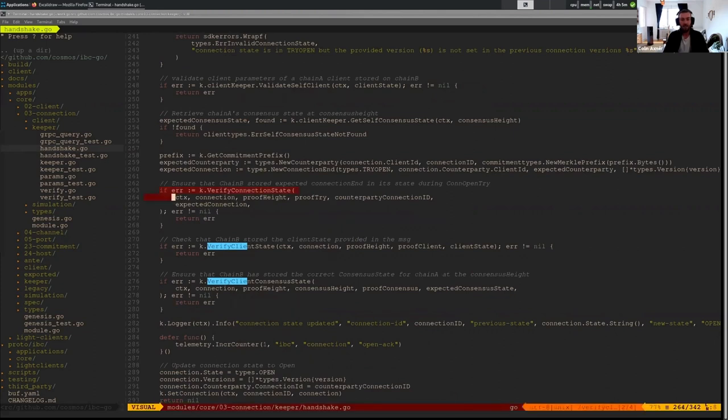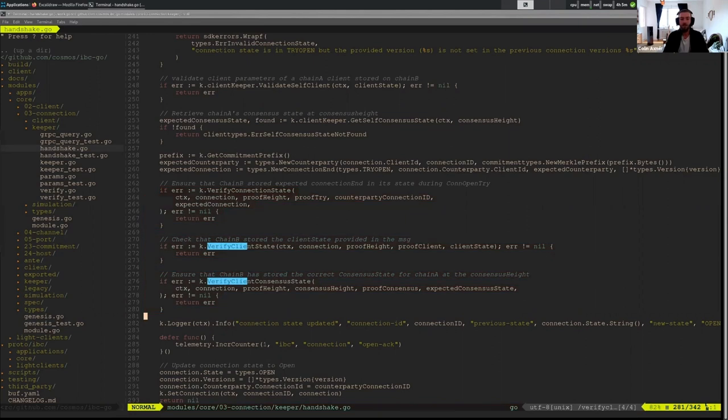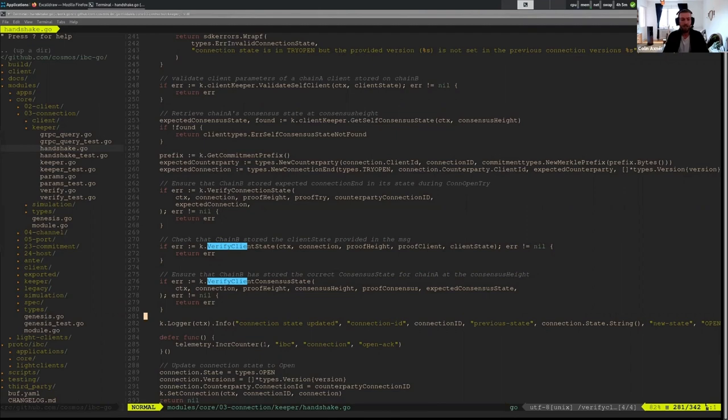Now I'm going back down and I go into open ACK and we'll actually see the same code right here: verify connection, verify client state, and verify client consensus state. That's why I wanted to point out on the crossing hello is that we actually do that verification again, even if it is redundant. It occurs both in the open try and the open ACK.